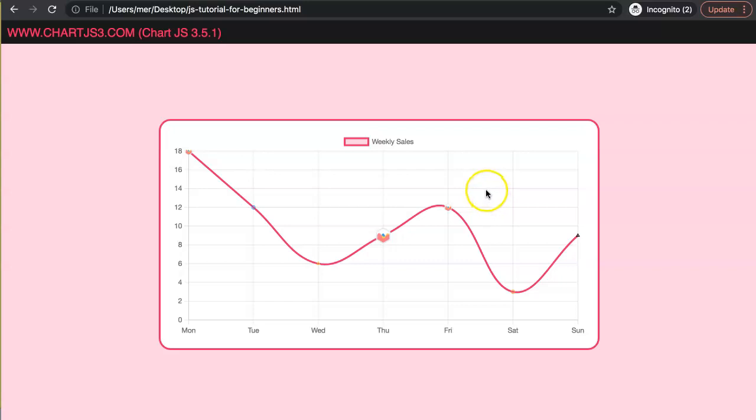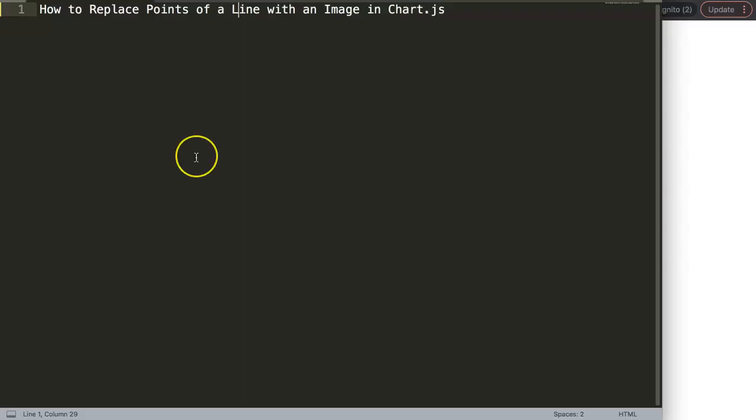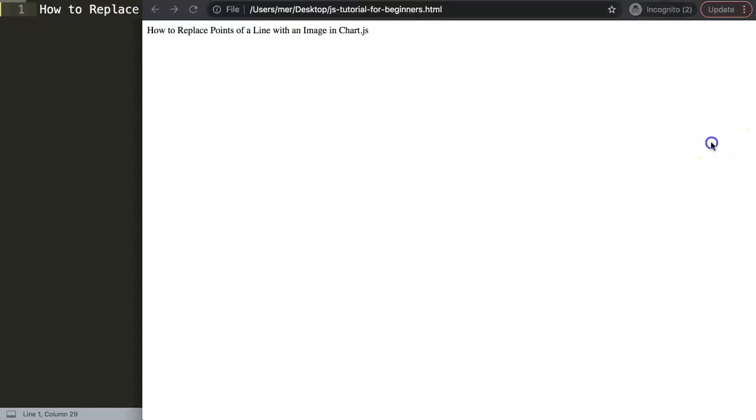So let's explore how to do this. In this video we're going to explore how to replace points of a line with an image in ChartJS. With this we can create a bit more interactive or bit more colorful chart design, although it's not always that practical.